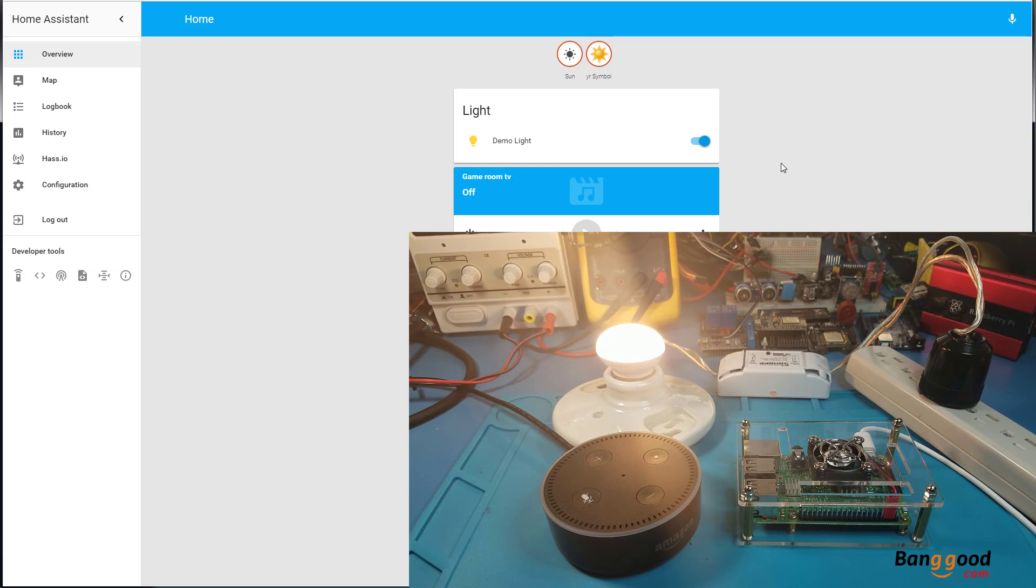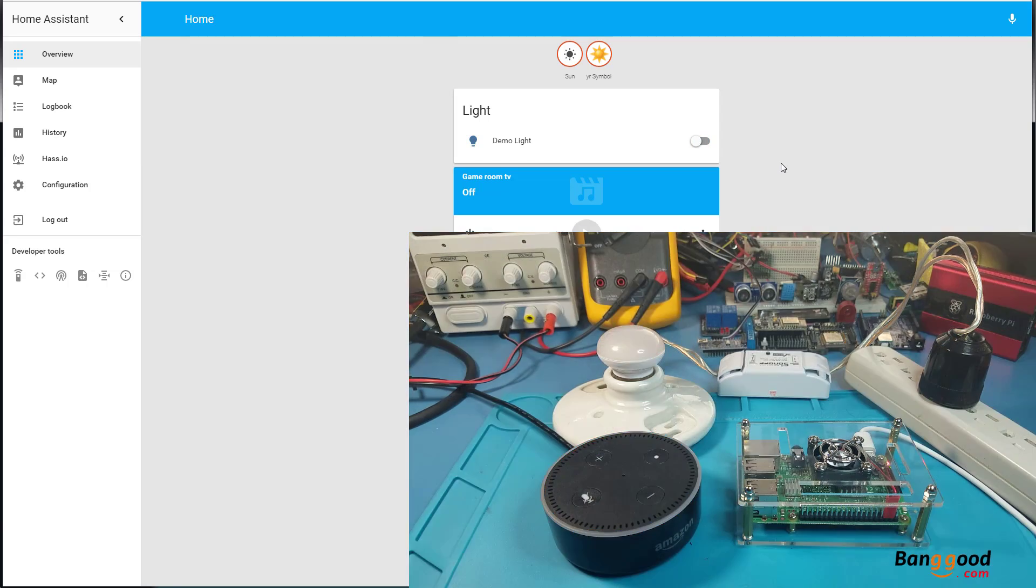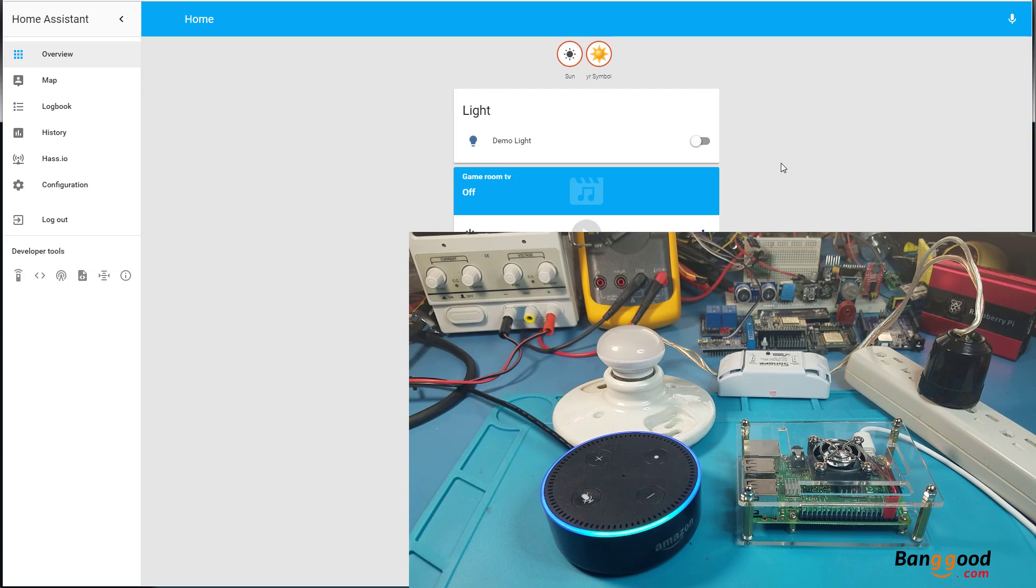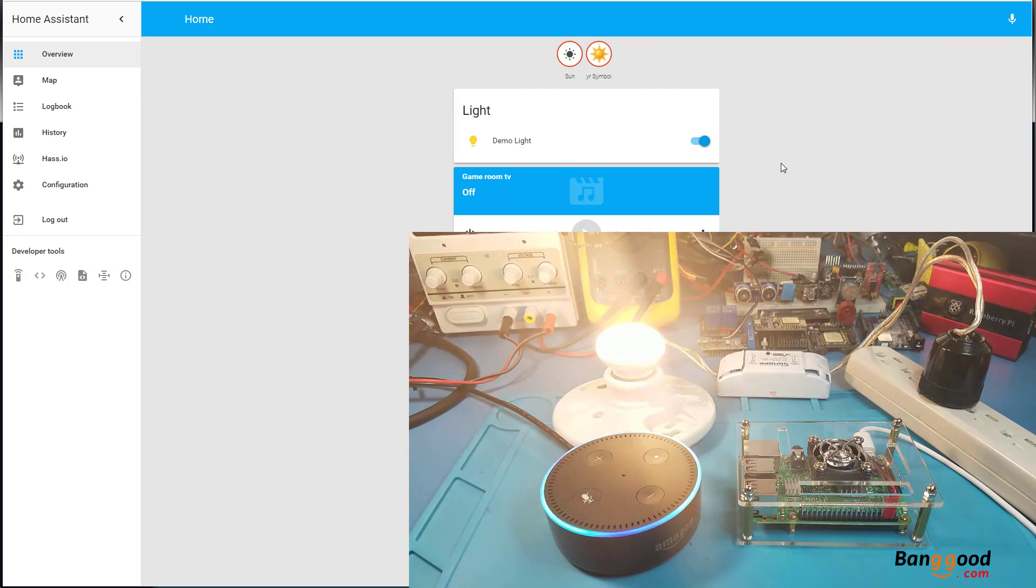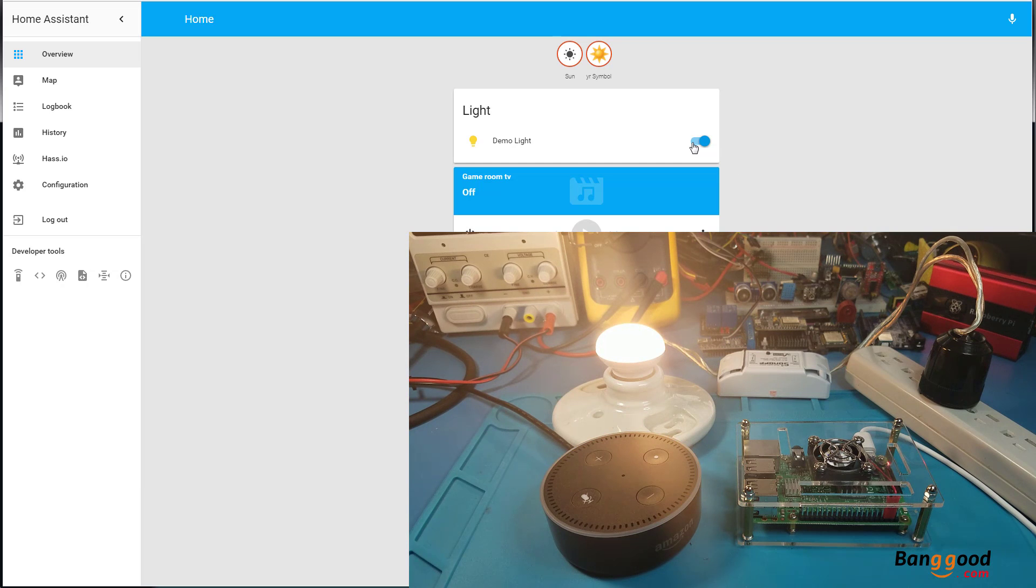Alexa, turn off demo light. Okay. Okay, now I can ask it to turn it on and I can turn it off from Home Assistant. Alexa, turn on demo light. Okay. And now I can see it here, it's on. I can turn it off by clicking here.